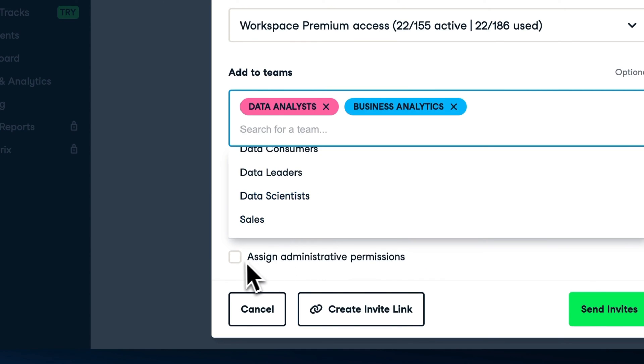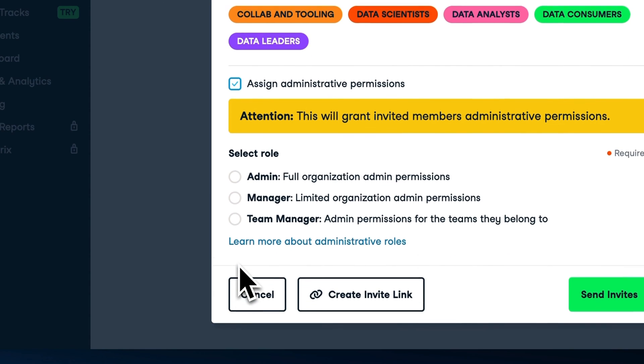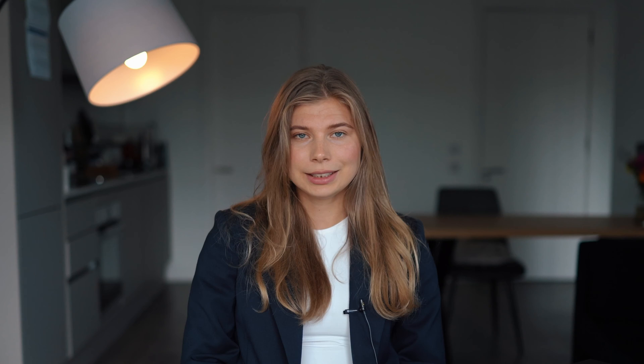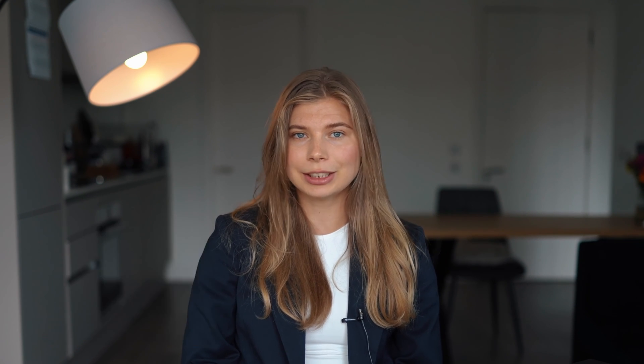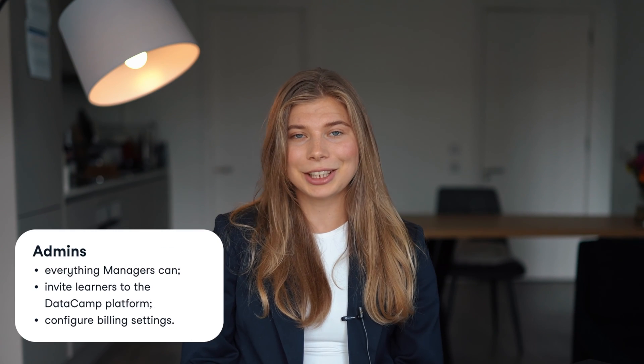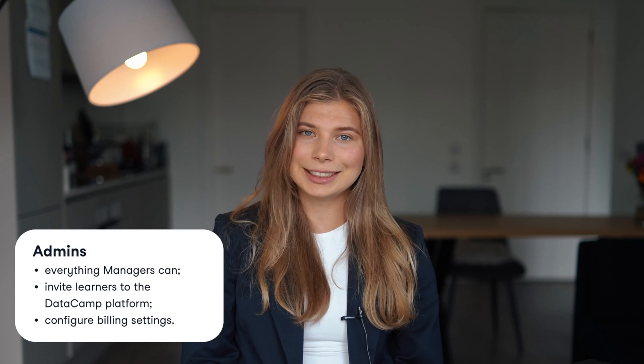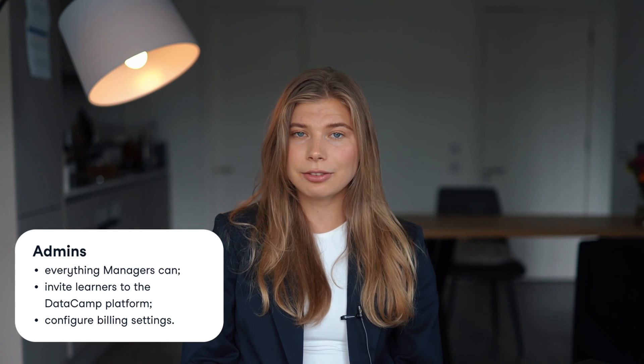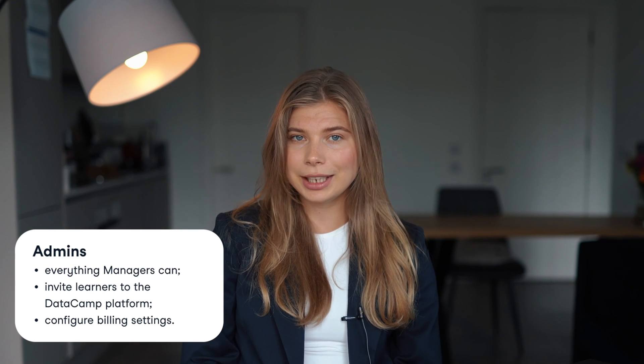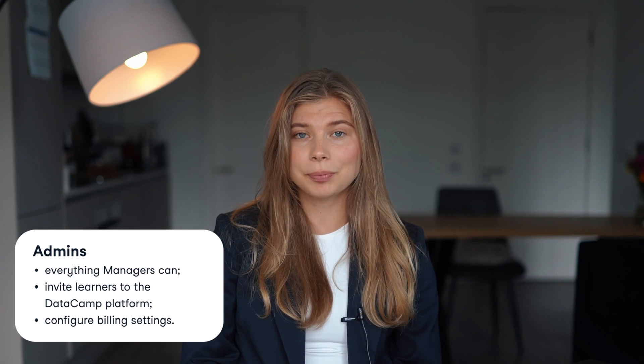There are three levels of admin access with DataCamp Teams. Team managers can create team assignments and view reporting for their team. This is especially useful when giving line managers the ability to track how their team is learning on DataCamp. Managers can create assignments for all teams and view reporting for the whole organization. This role is great for anyone on the learning team looking to monitor and report on the wider organization's learning progress. Admins can do everything that team managers and managers can, but can also invite learners to DataCamp platform and configure billing settings.